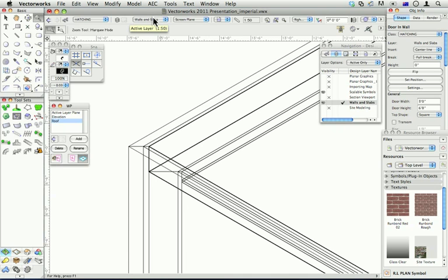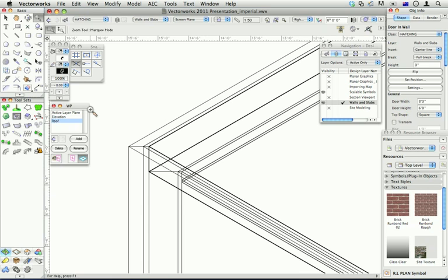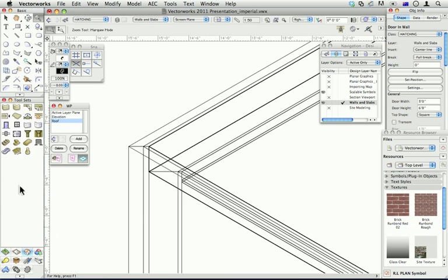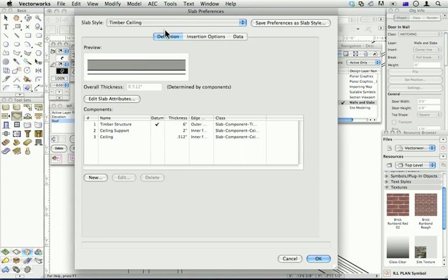I was wondering how the components were defined to get this construction done and to have the inner wall component adjust itself. The inner wall component adjusts itself automatically based on the components of the slab. So let me go back to the slab.